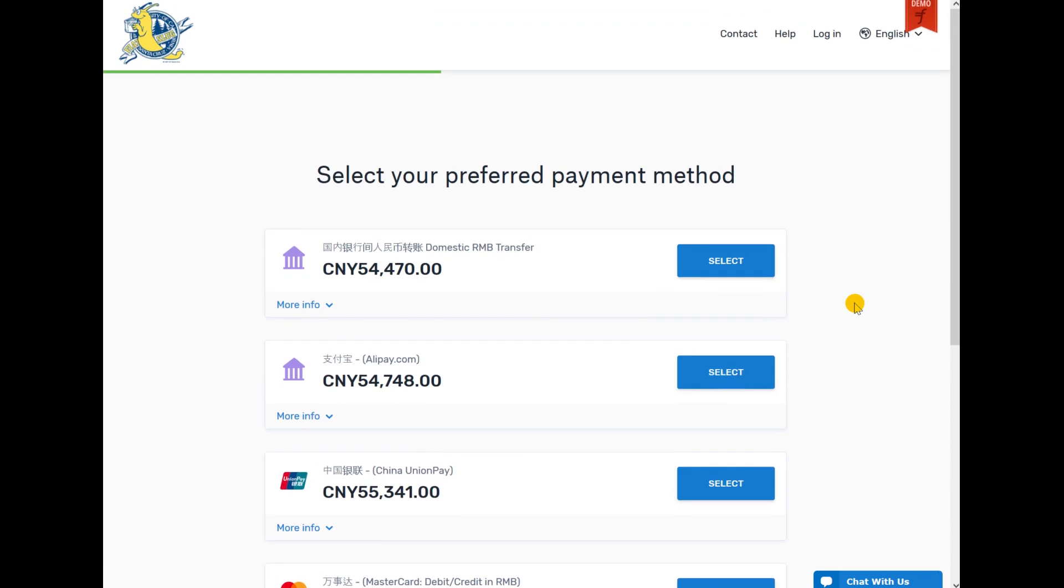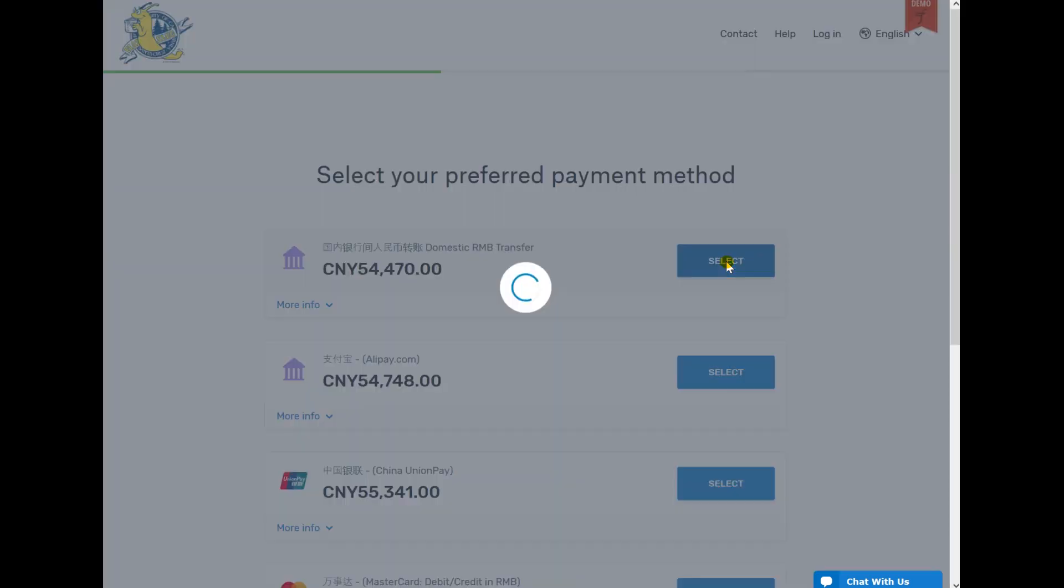For this example, we are choosing a direct bank transfer. Direct bank transfers transfer money between banks in the same country. Click on Select.